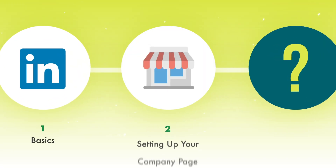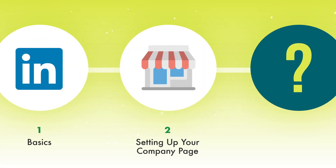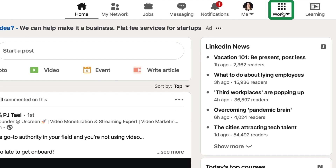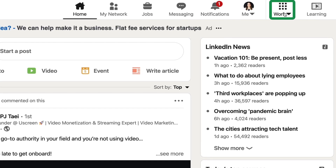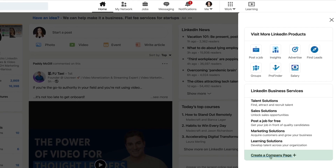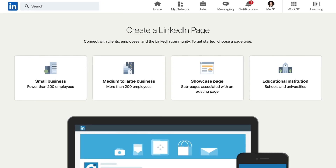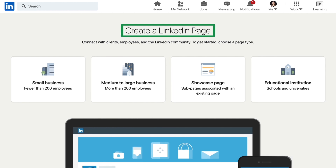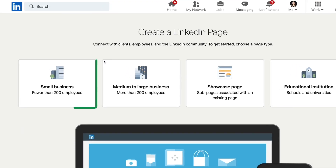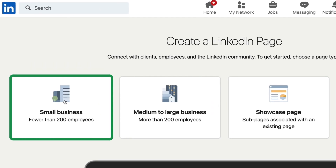Let's get started building your LinkedIn company page from scratch. The first step is to open up LinkedIn. At the very top, there is a tab called Work and at the very bottom, it says Create a Company Page — click on that. It will open up a page that says Create a LinkedIn Page. You get four choices. Select the one that applies to your business; for this example, we're gonna pick Small Business, less than 200 employees.